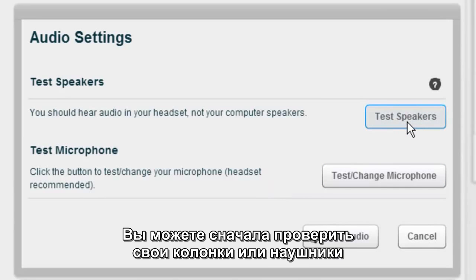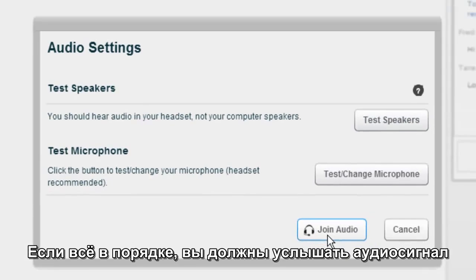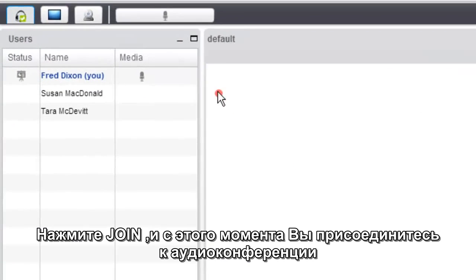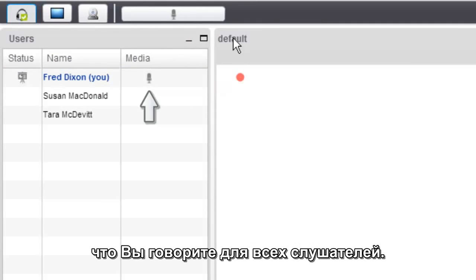You can first test your speakers. You should be wearing a headset, and you should hear the audio in your headset. Click Join Audio, and at this point you're in the audio bridge. As you talk, the microphone icon should highlight to show that your audio is going into the audio bridge.